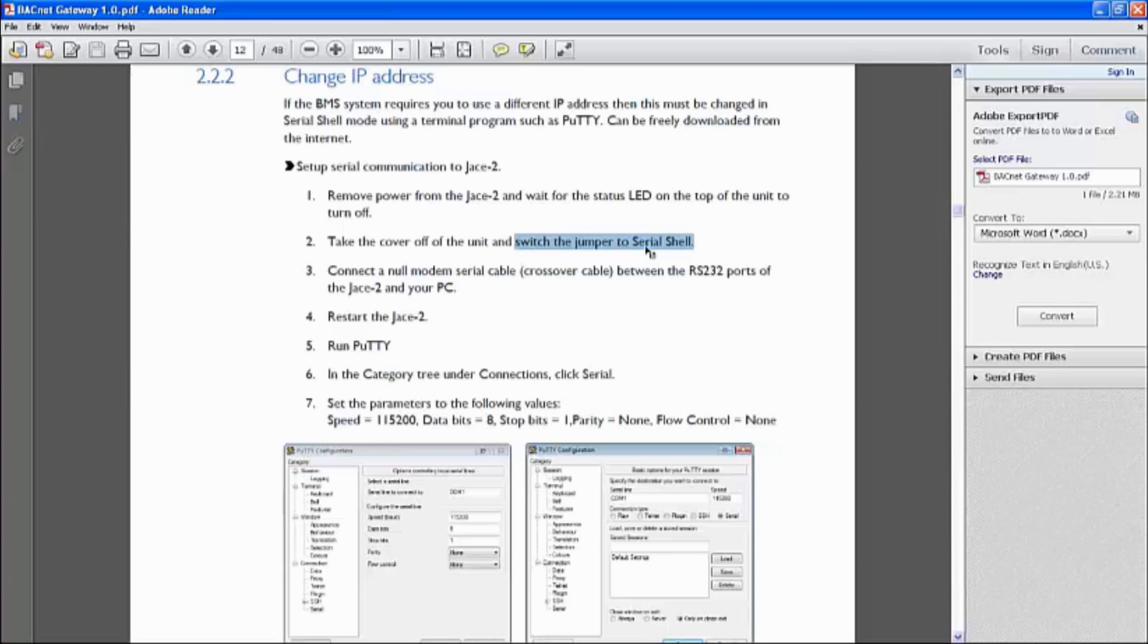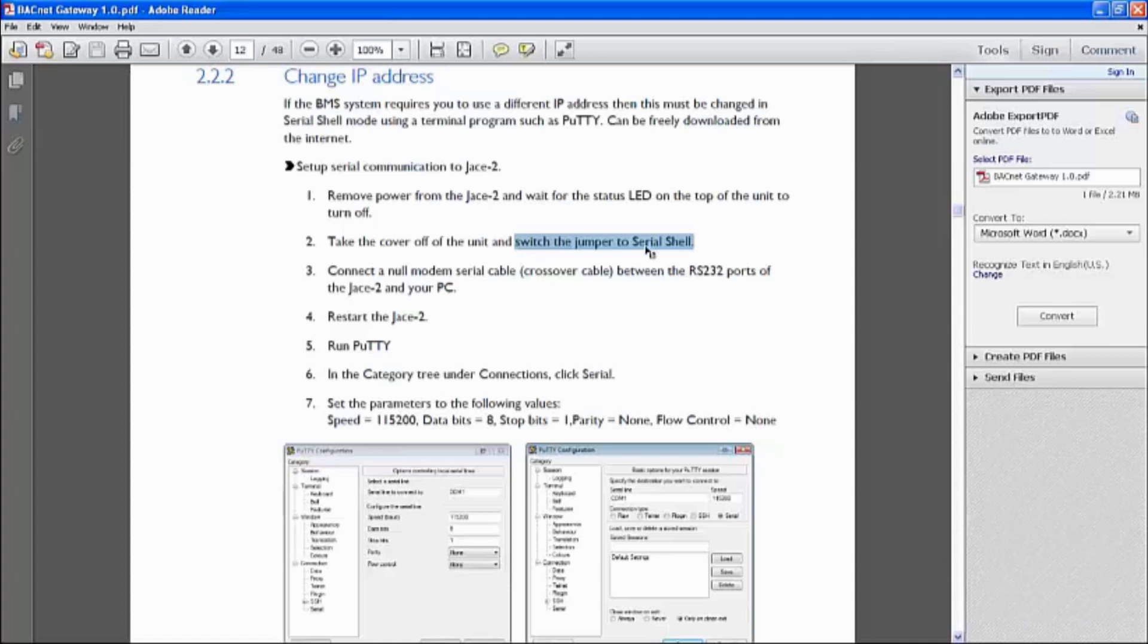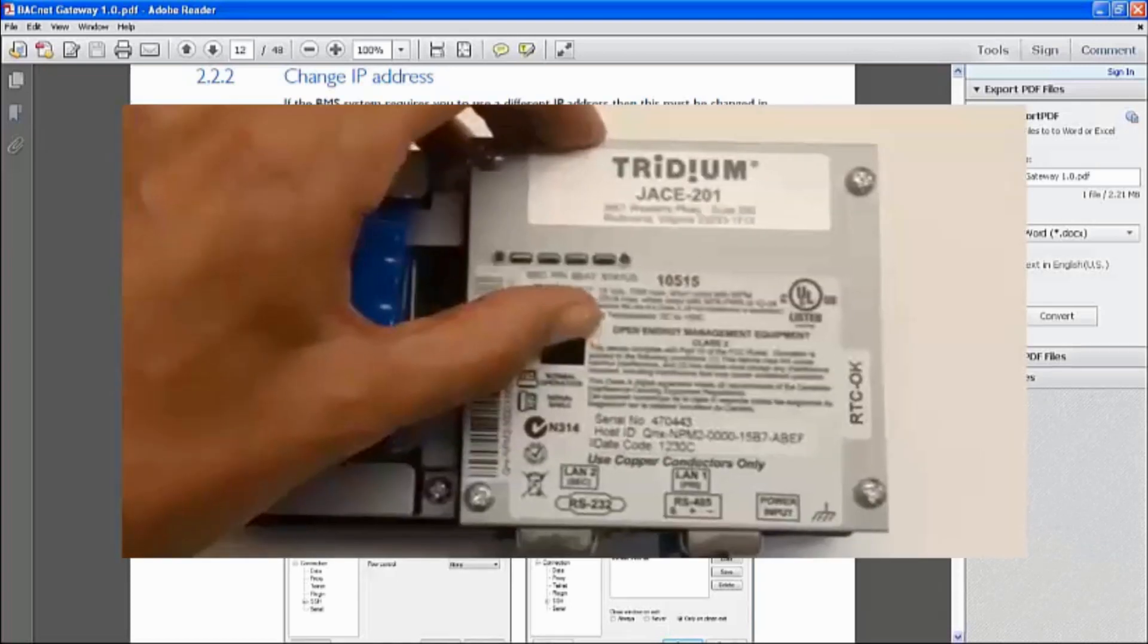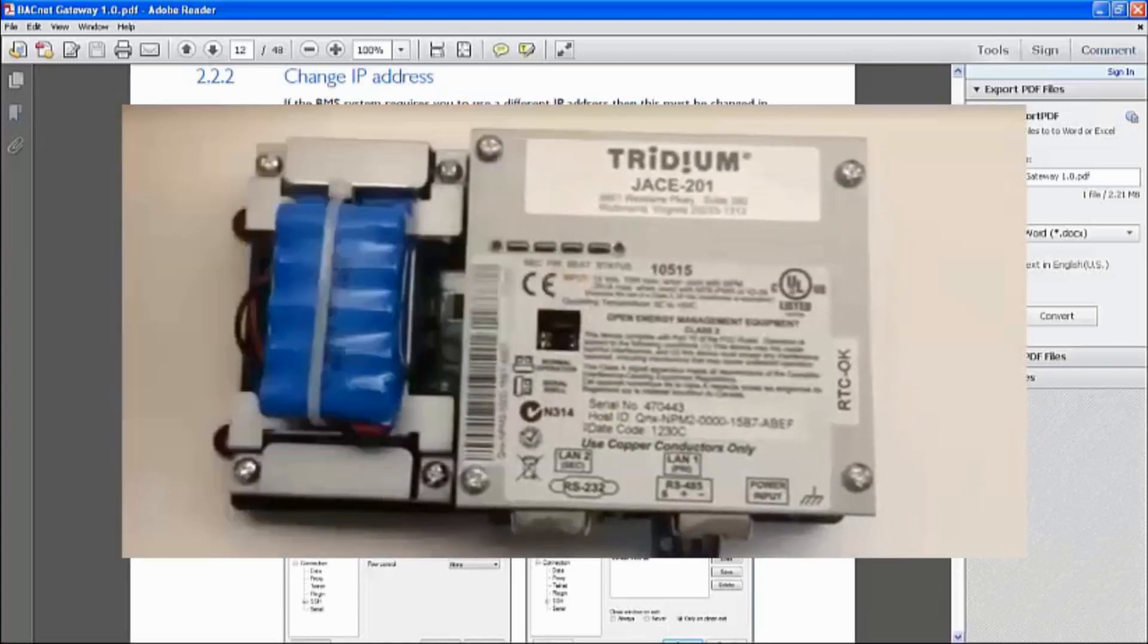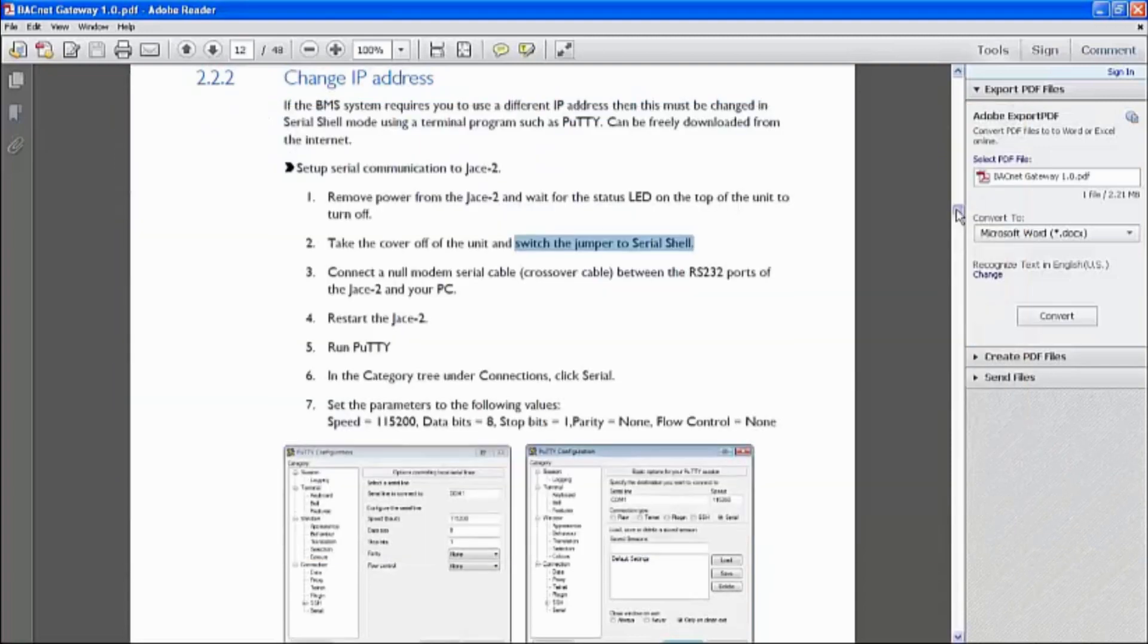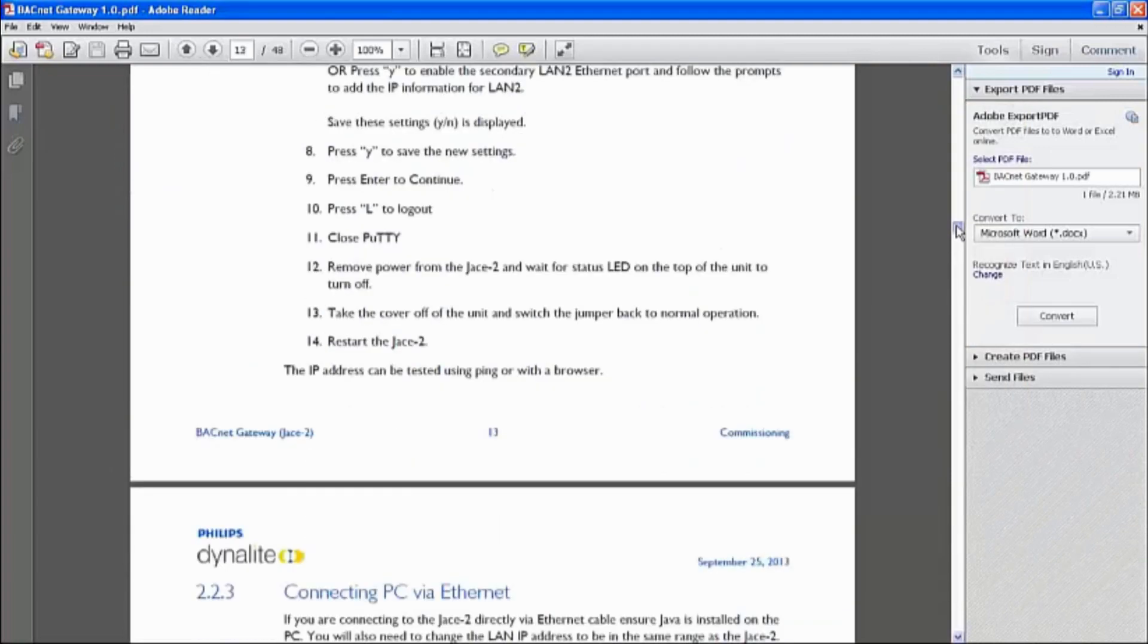But take note of this. This is very important. Take off the cover. Power down the unit. There's a jumper wire. By default, it's in a normal operation. But if we need to change the IP address or to update the drivers, we need to change it into the serial shell position, which will be vertical. And by default, it's horizontal on normal operation.